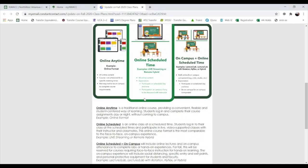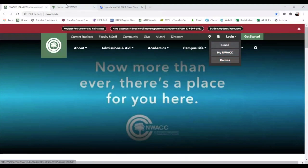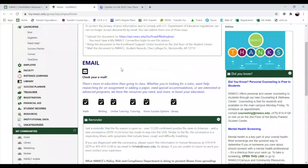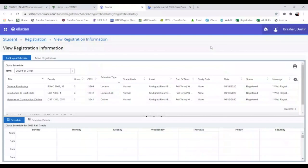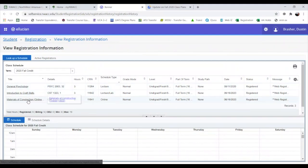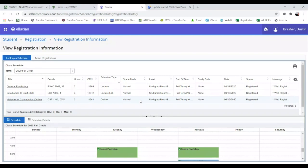Now, how do you know what mode your classes are? Navigate to NWAC.edu and log into your NWAC account. Under the Launch Pad, select the Registration tab, then click the 'View Detailed Schedule' tab. This opens a detail of all the classes you're currently enrolled in. You can see the times you're expected to be in class or on for a live stream. I've enrolled in three different types of classes so I can show you each mode.